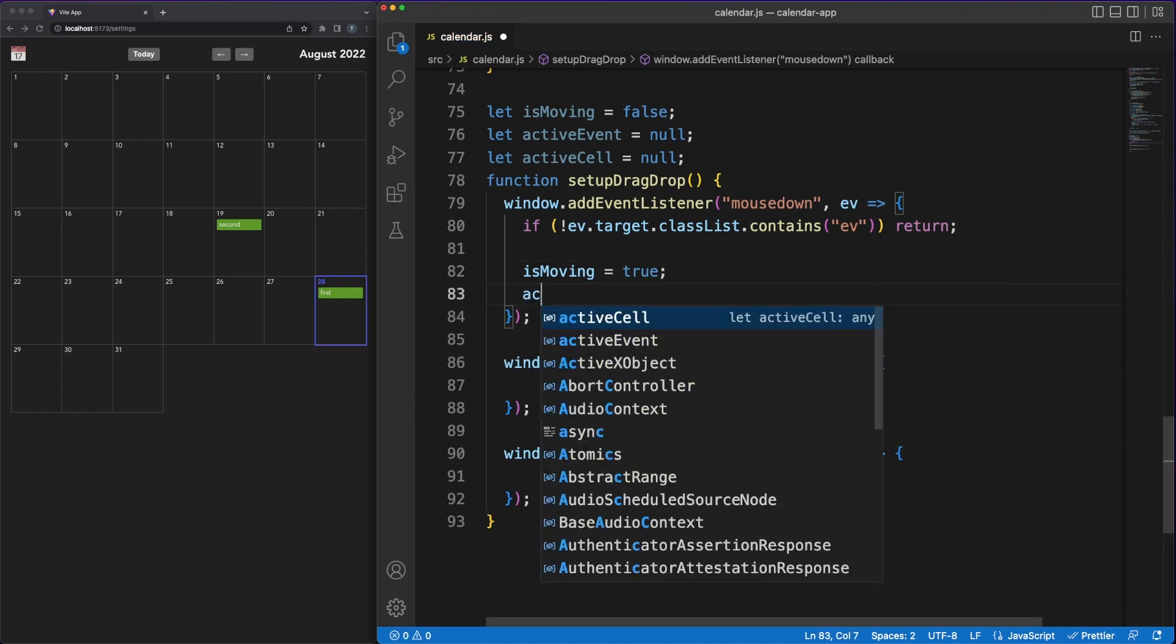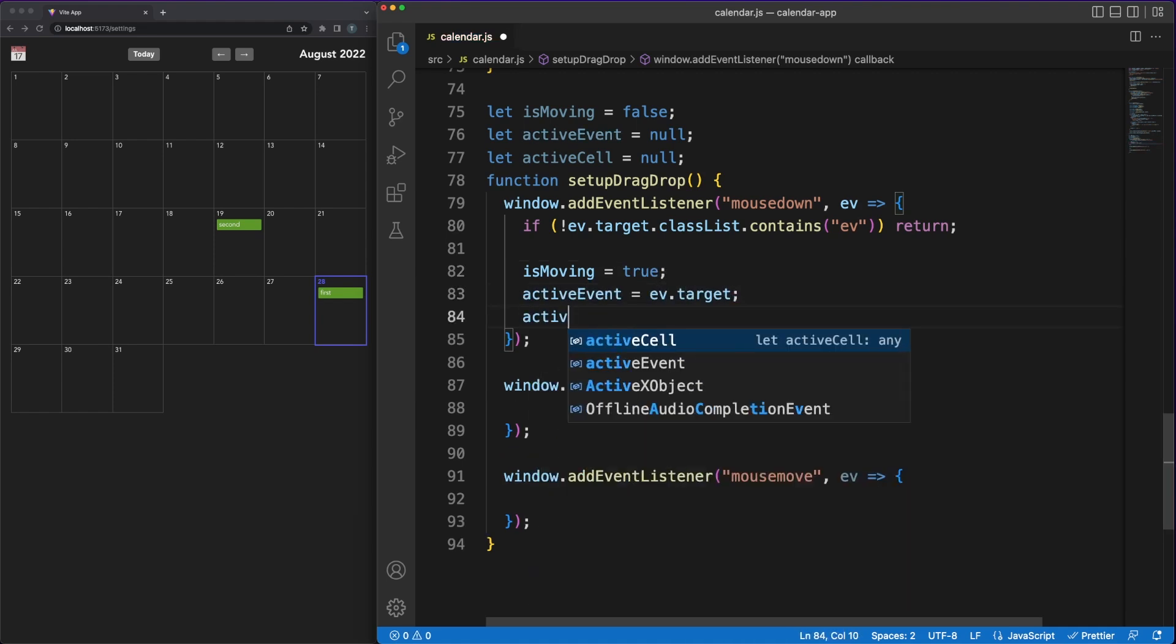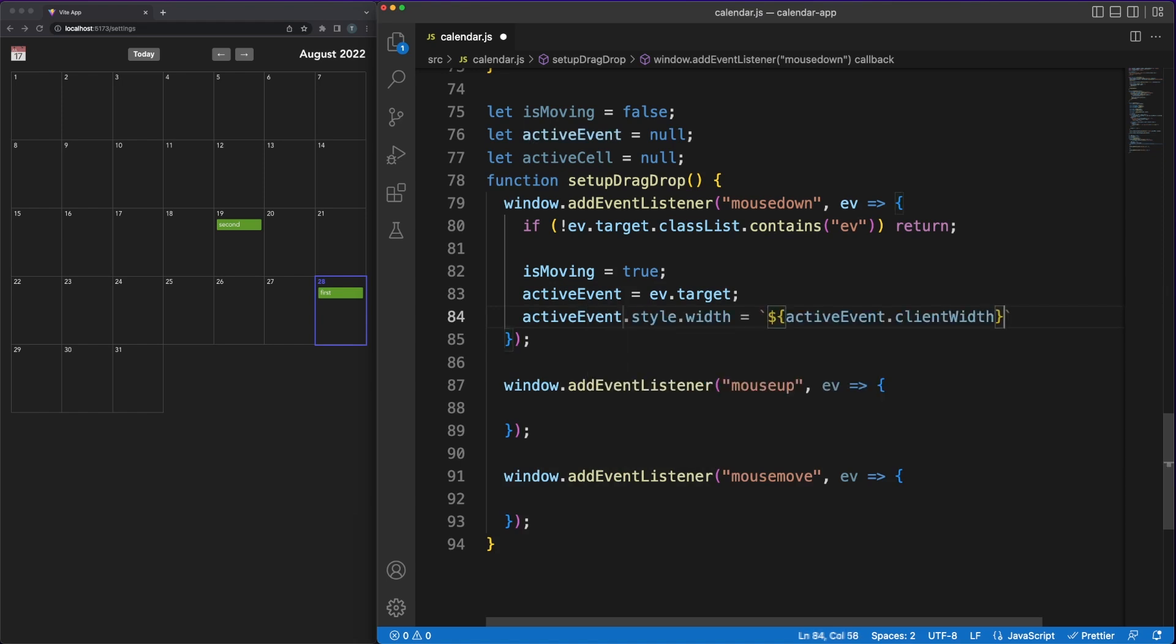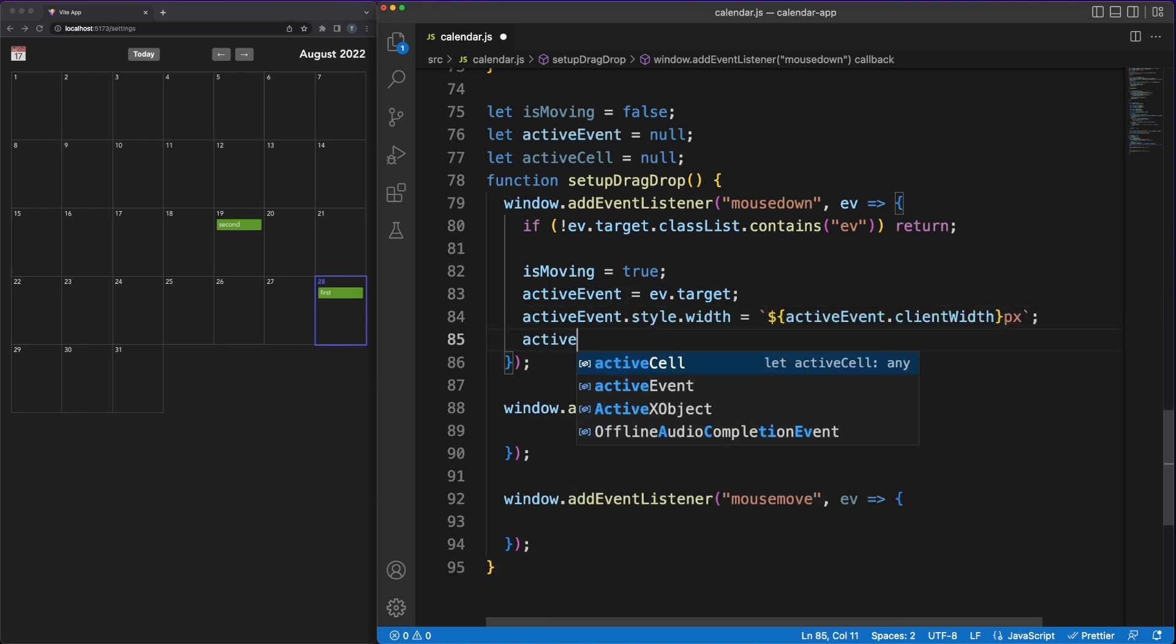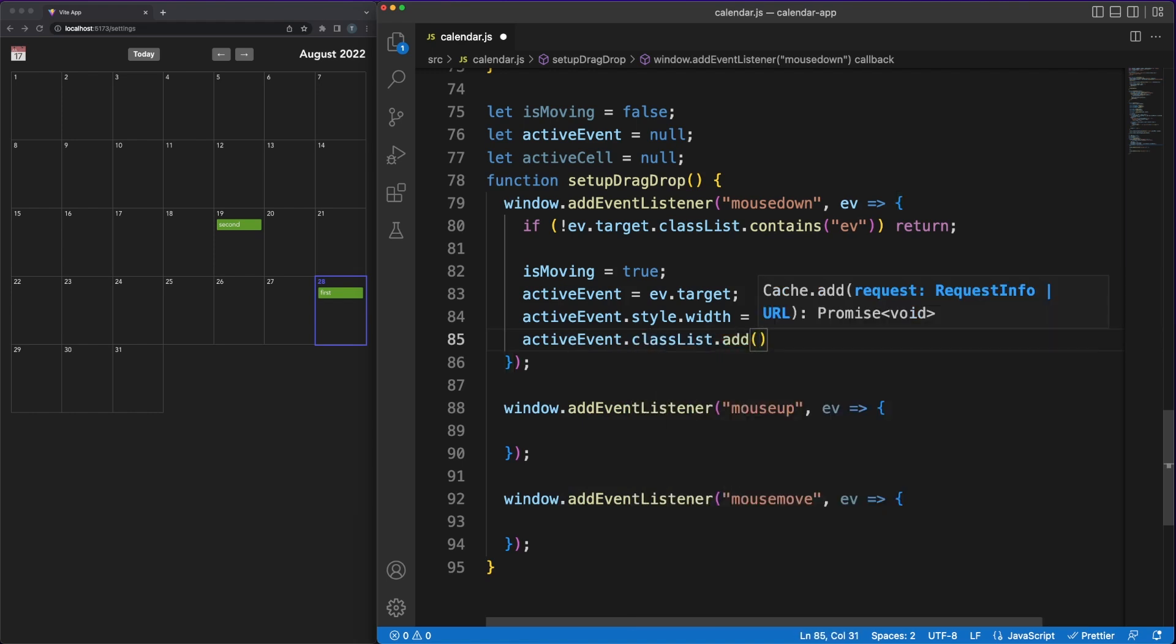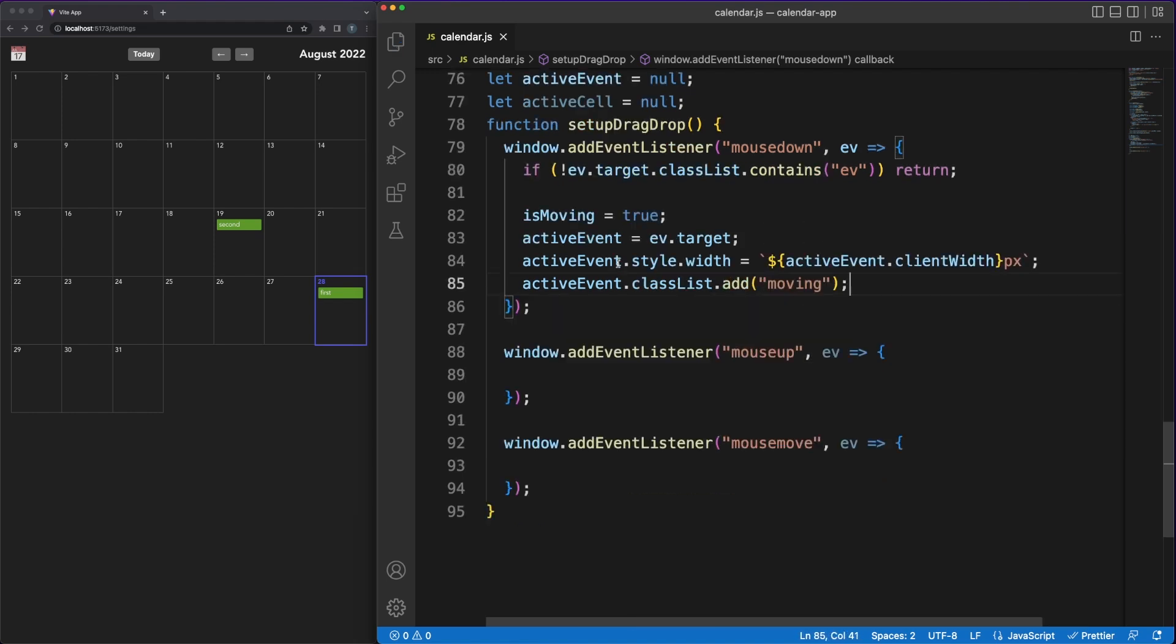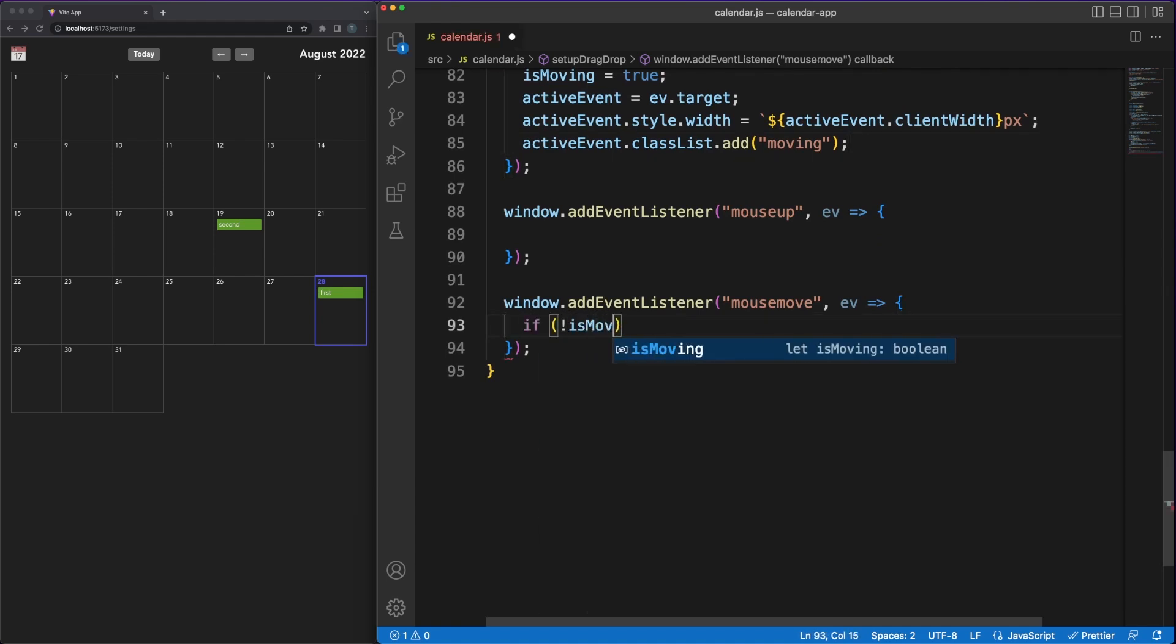We'll do some DOM checks to see where exactly in the DOM the mouse click was released. The active event being moved will receive a moving class name, which will apply some CSS rules and position the element absolutely to allow it to be moved freely in the page.